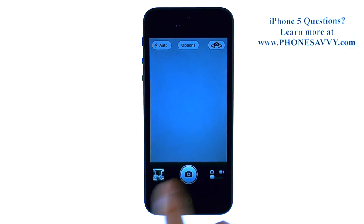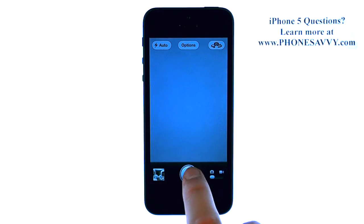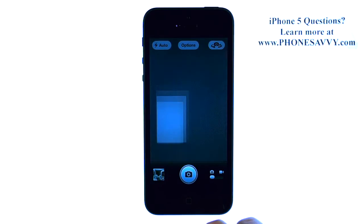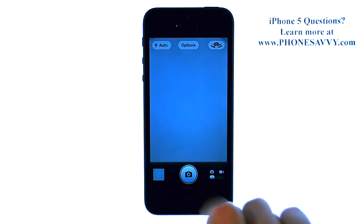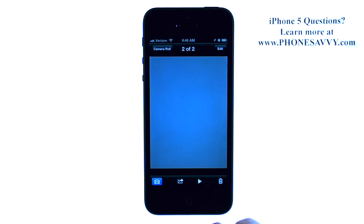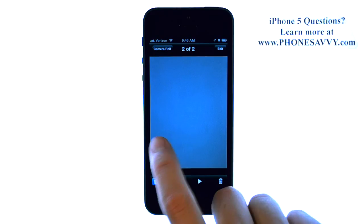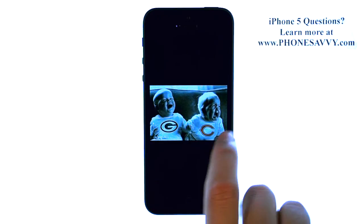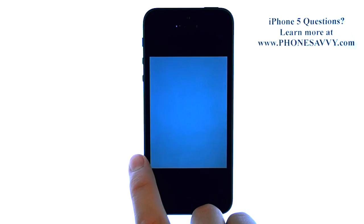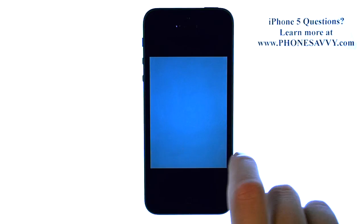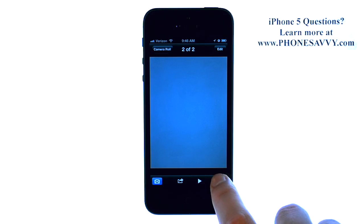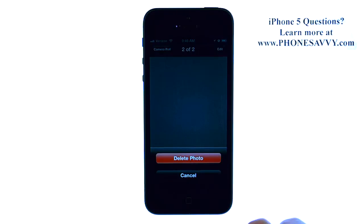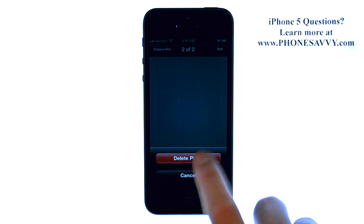Your photos will automatically store to your gallery. If you take a photo, it goes right down here. You can select here to bring up your camera roll. If you don't like the photo that you took, just hit the trash button in the bottom right corner and delete photo.